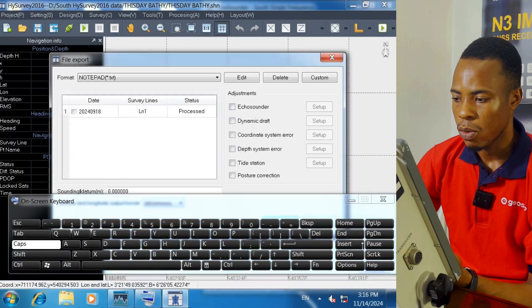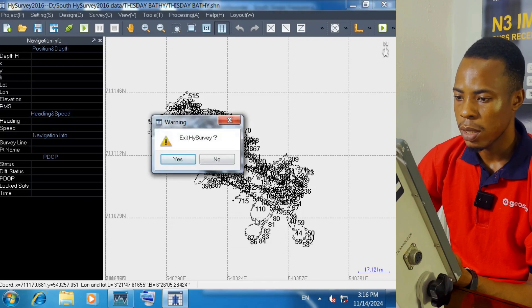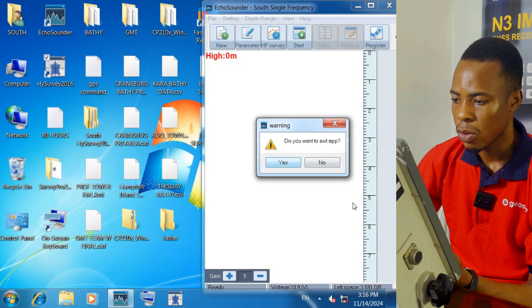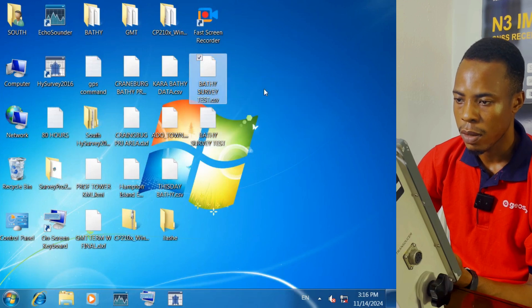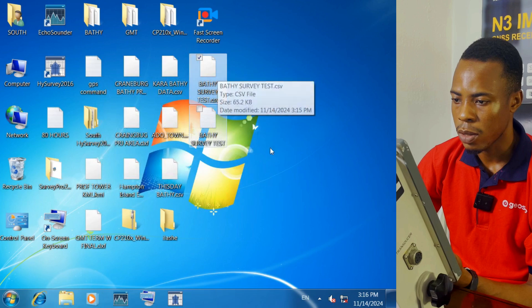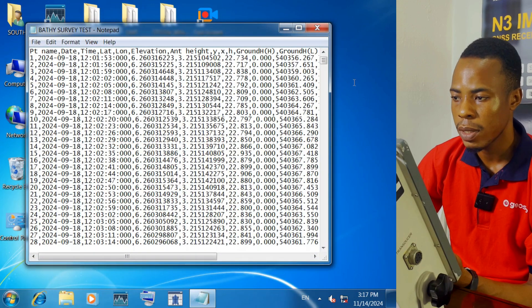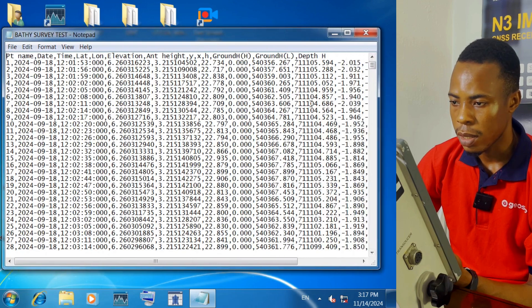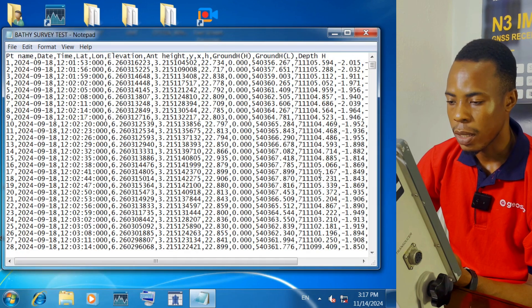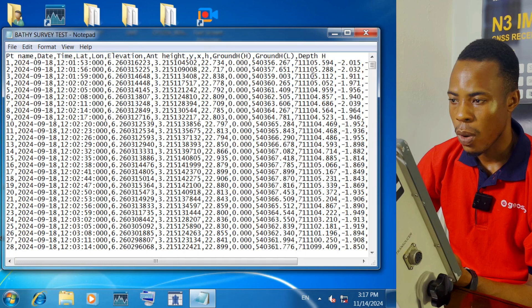If I close everything — the keyboard, the windows — I can see on my desktop: 'batis survey text' is the text document and the other is the Excel document. I don't have Microsoft Excel installed on this machine, but I can open the notepad file. Here you can see: the point name, the date, the time, the latitude, the longitude, the elevation, the antenna height — everything I selected is here, and they are separated by comma. So I have my X, my Y, and then I have my depth.